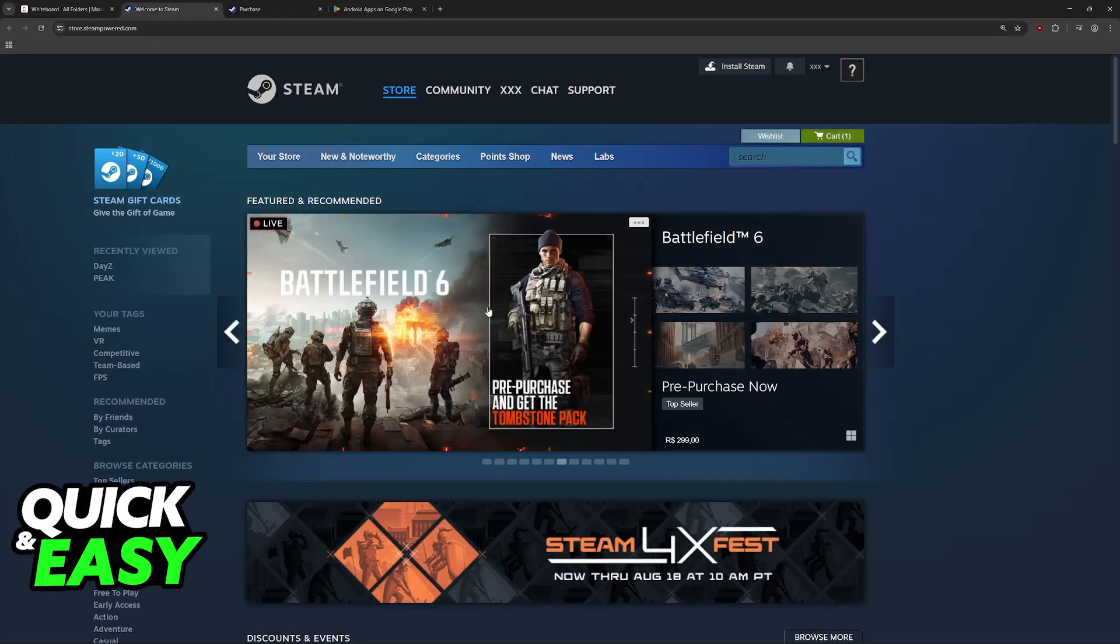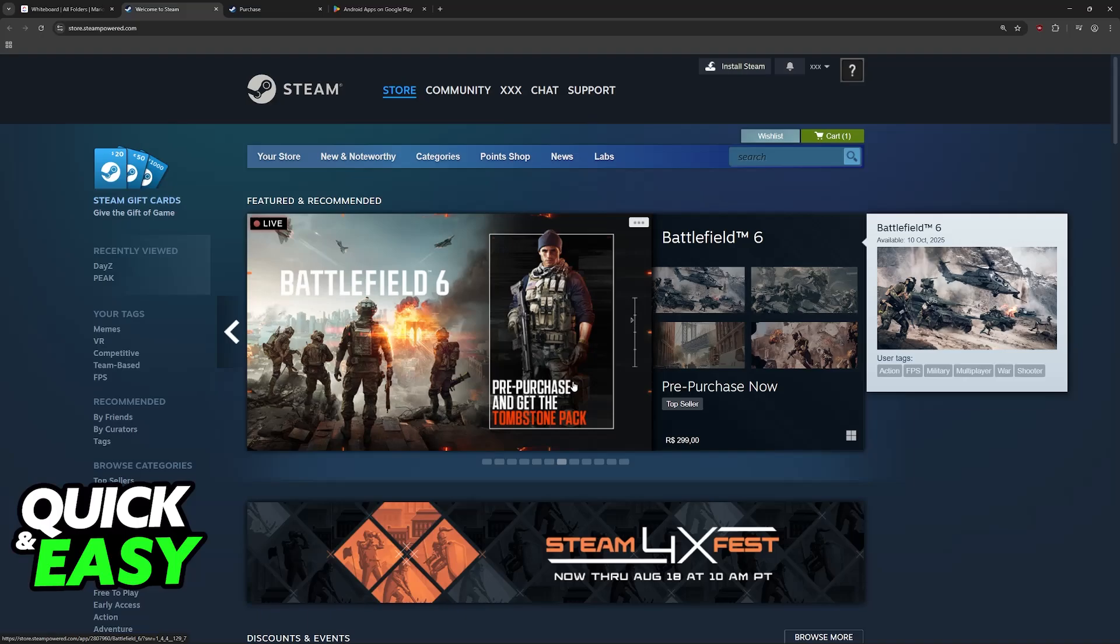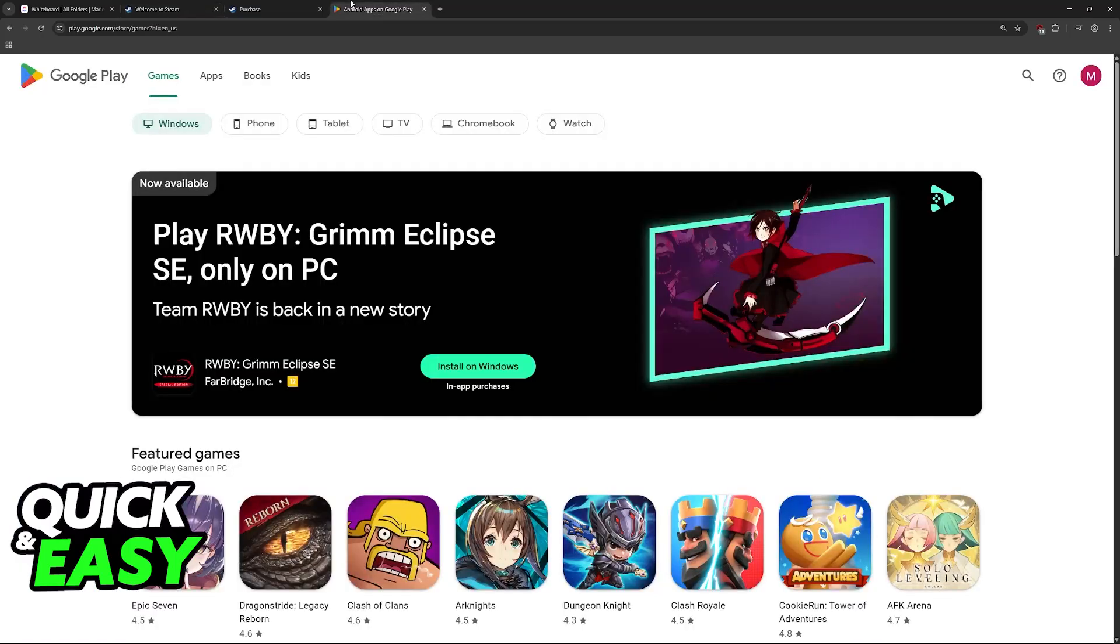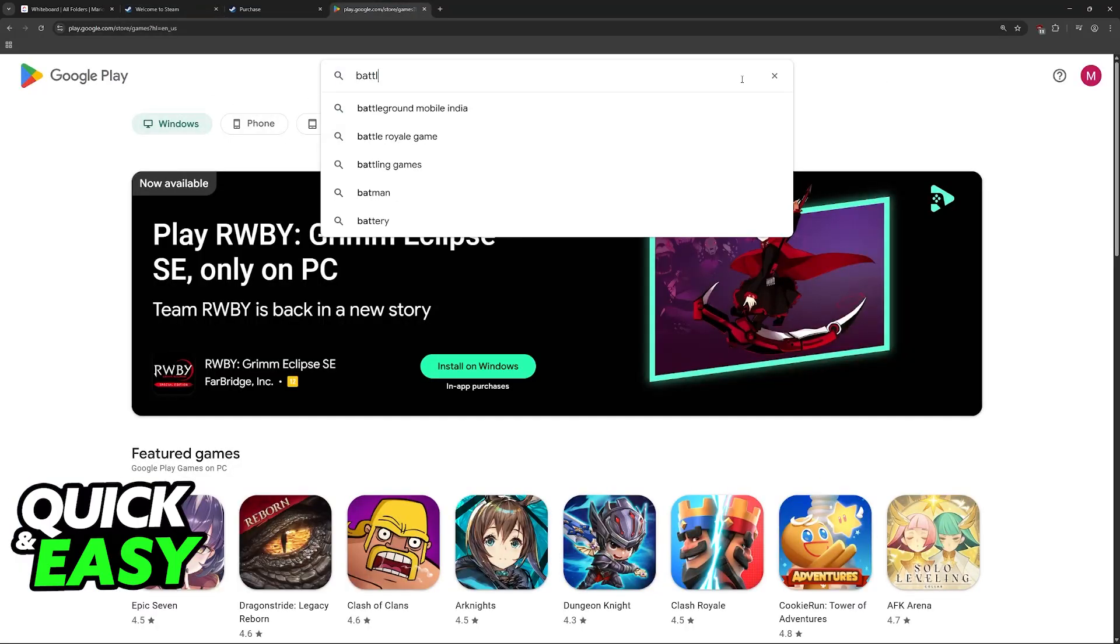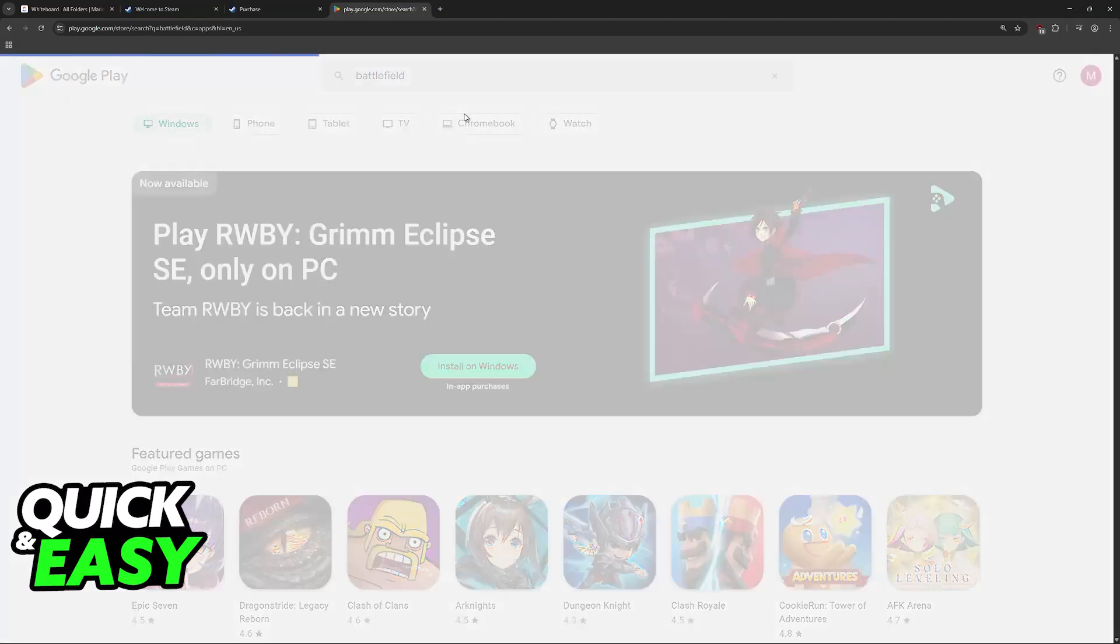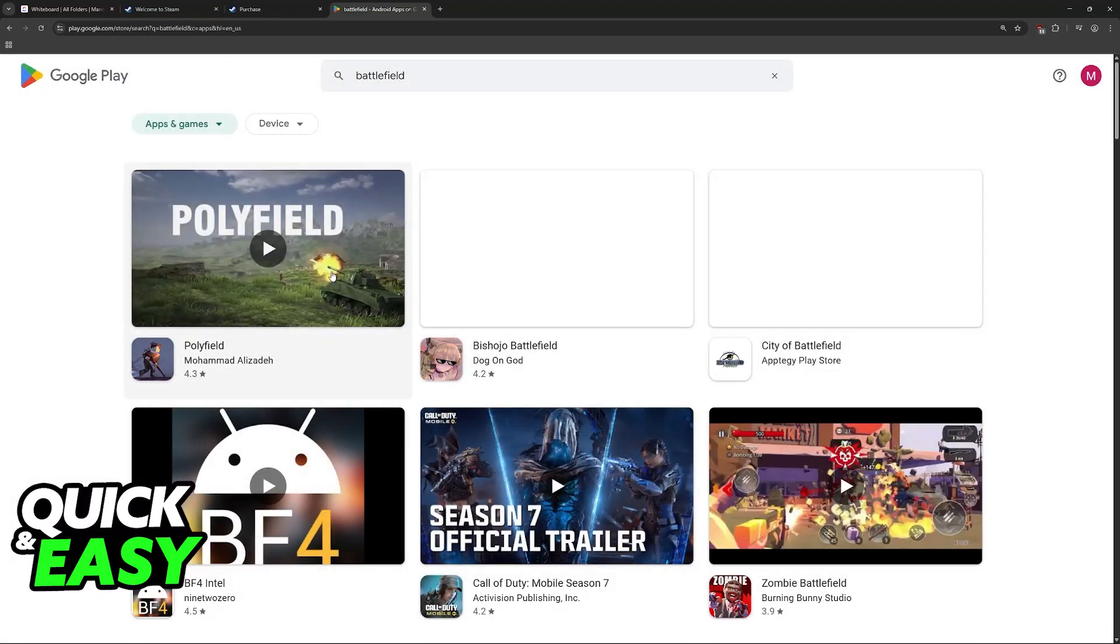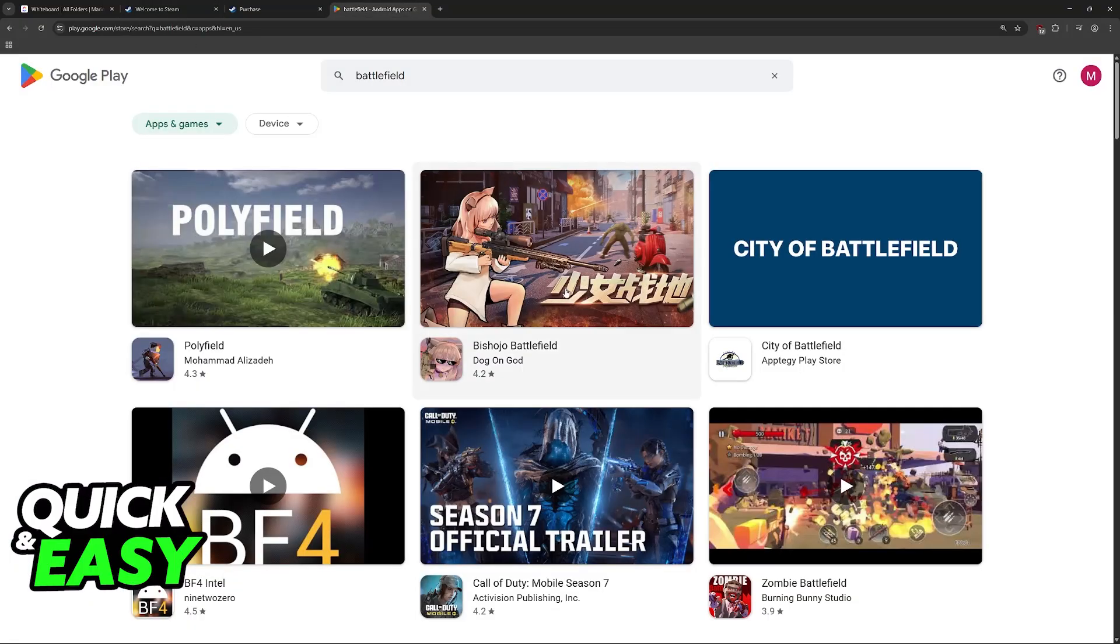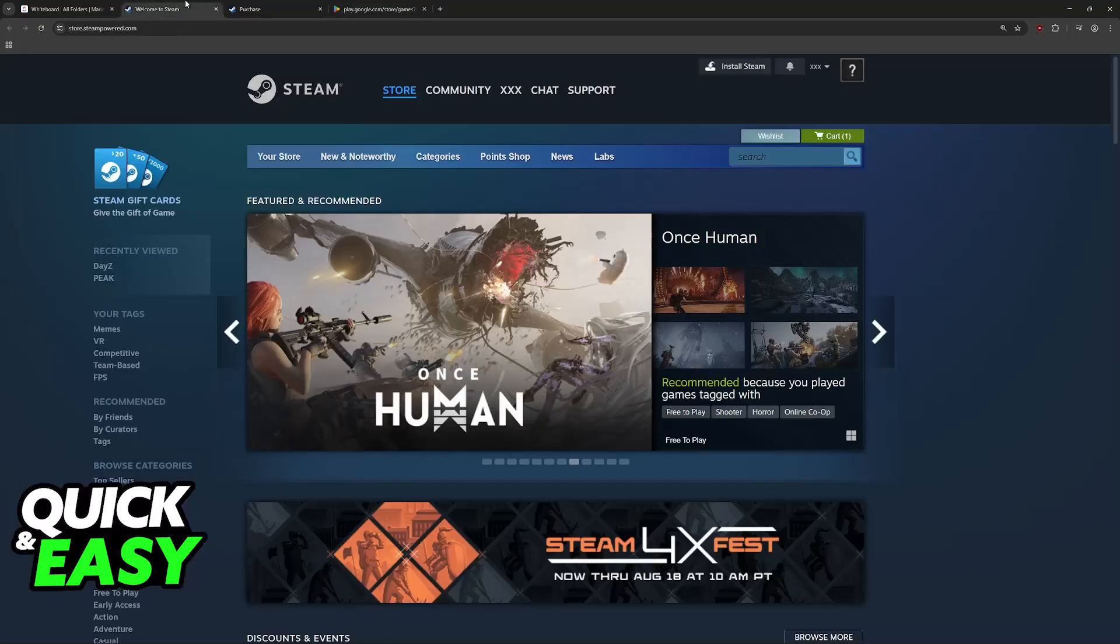You can look for games that are available on Steam, and even though some of these games might have a version developed for the Google Play Store, not all of them will be here. So an example here would be Battlefield. Even though it is clearly on Steam, it's not available on Google Play.